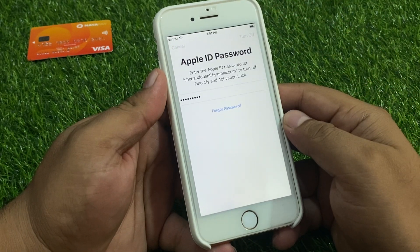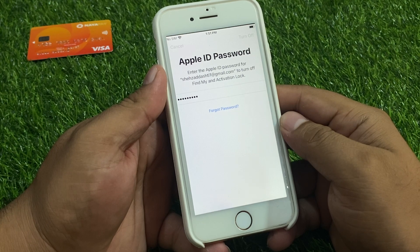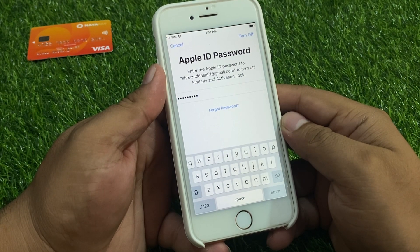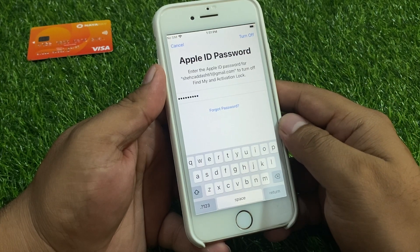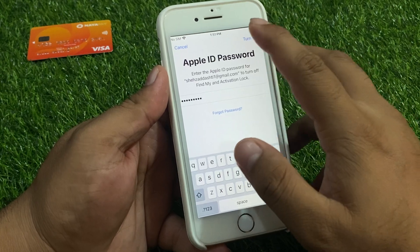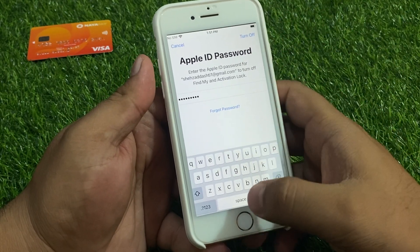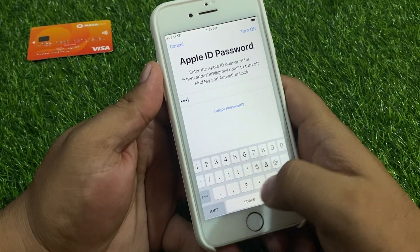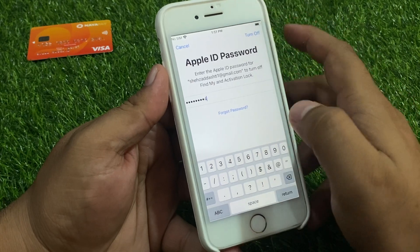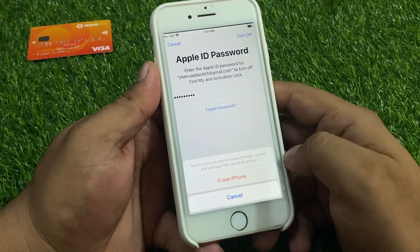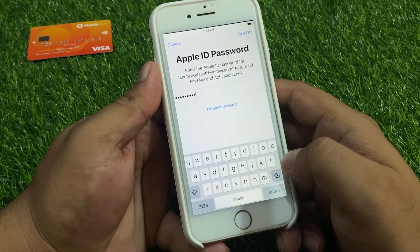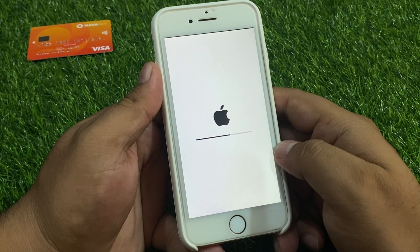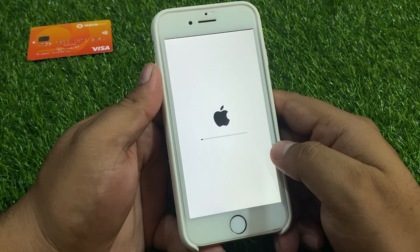Tap on Turn Off — it will take 5 to 10 seconds to completely turn off the Apple ID from your iPhone. Again enter the same password and tap on Turn Off. You can see the Erase iPhone option appears on screen — tap on Erase iPhone. You can see it erases iPhone without Apple ID password.